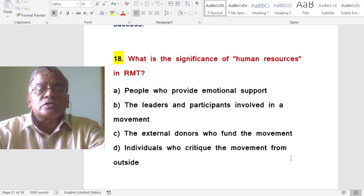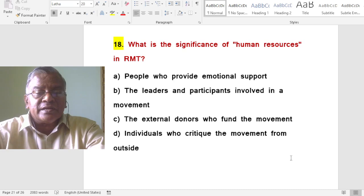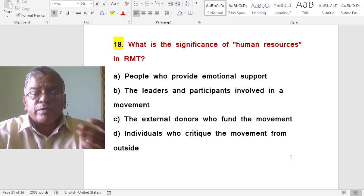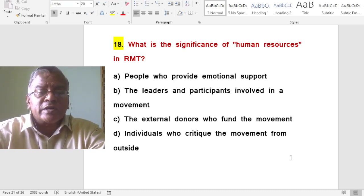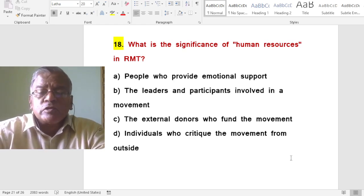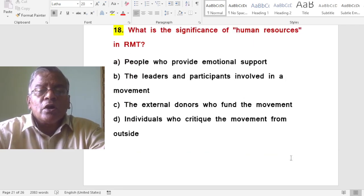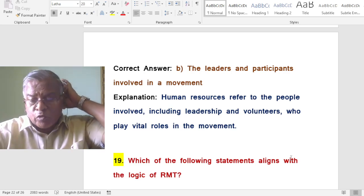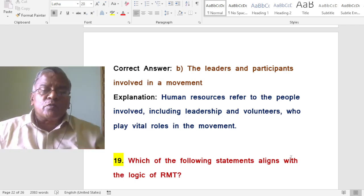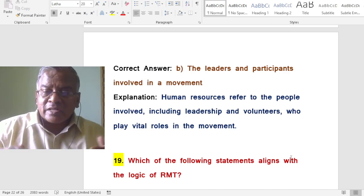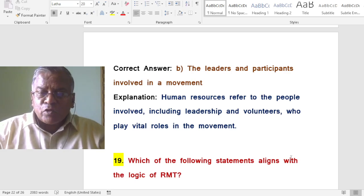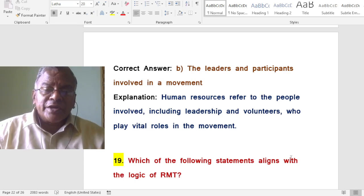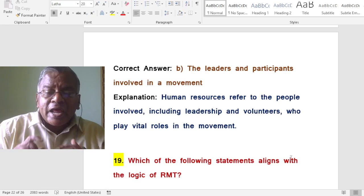What is the significance of human resources in resource mobilization theory? The answer is the leaders and participants involved in the movement. They provide direction to the movement and must be talented to steer it on the right path. Human resources refer to the people involved, including leadership and volunteers who play vital roles.